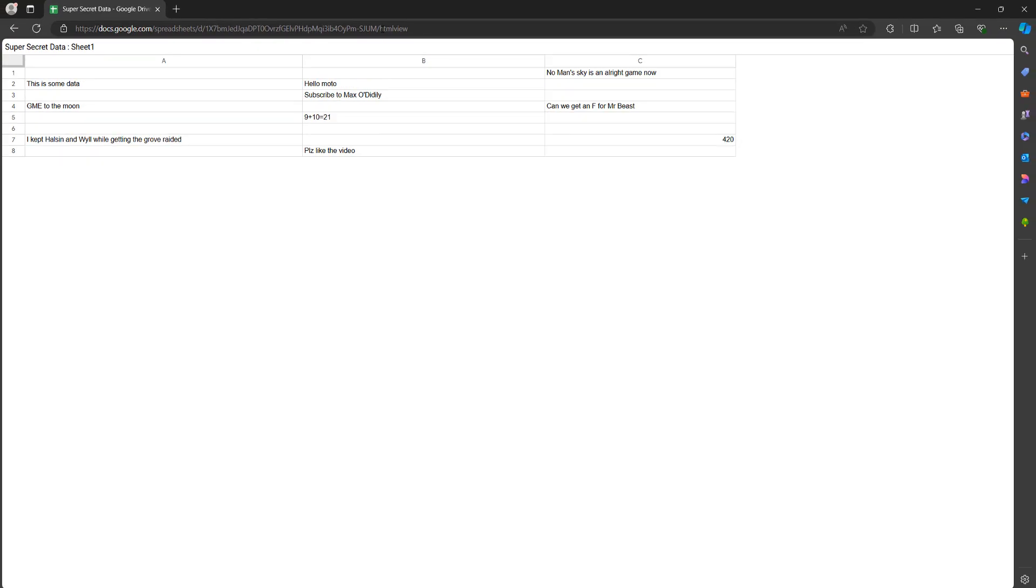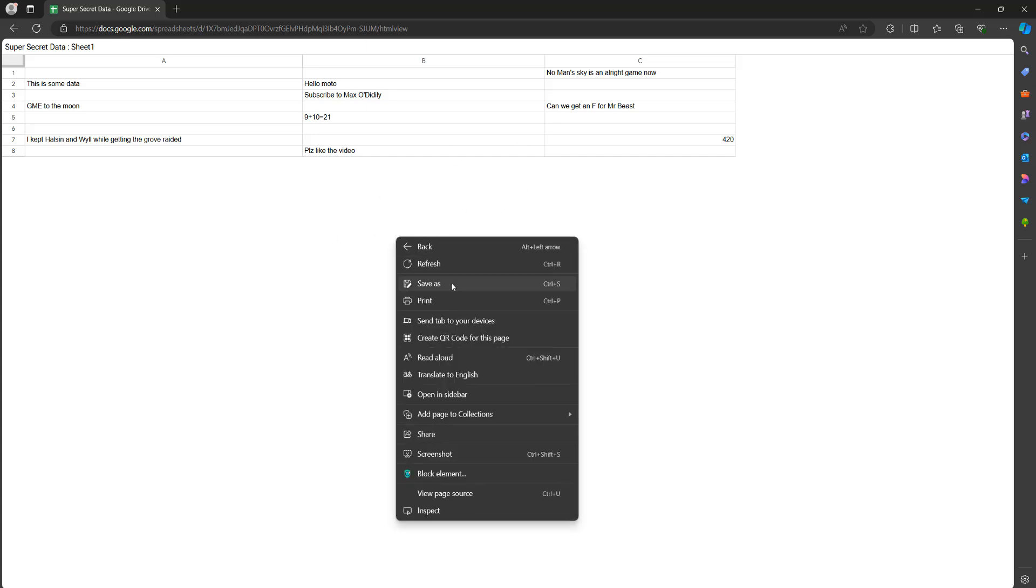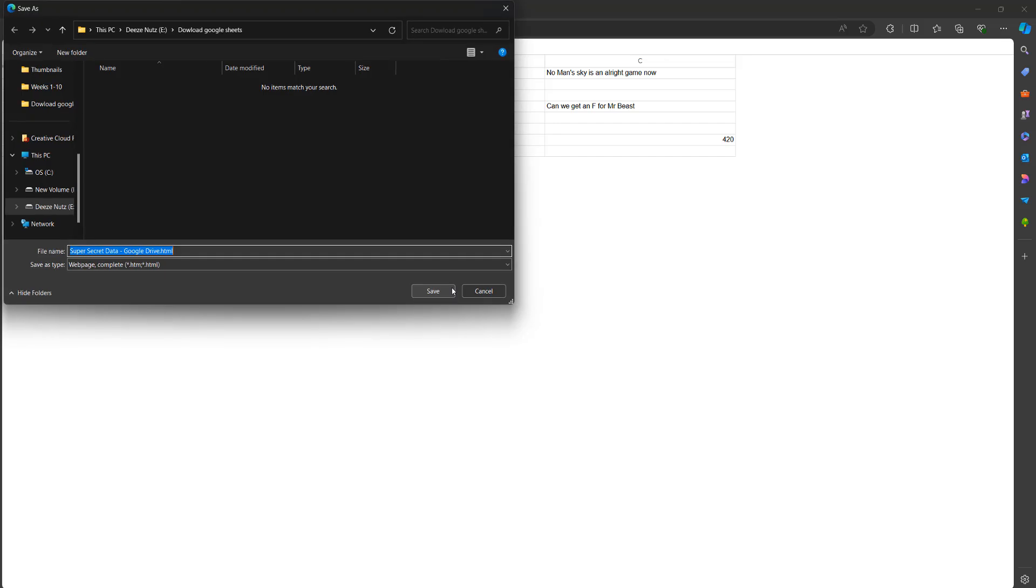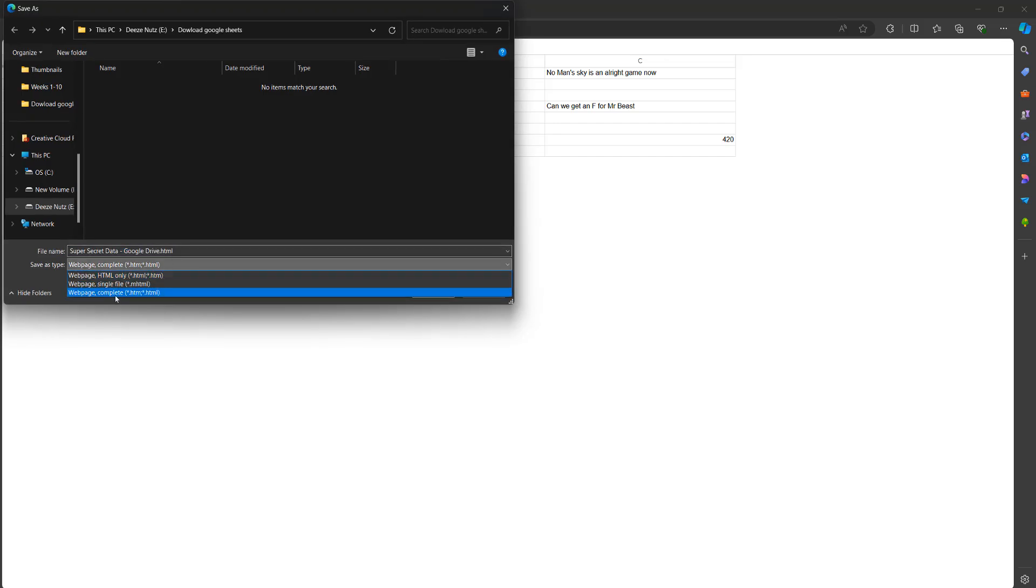And now you've got access to a HTML view of that Google Sheet. The next step is you want to right click somewhere on this webpage and go to save as. And you want to download this file and download it as a webpage complete .html file.